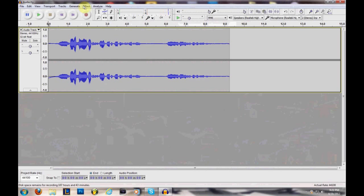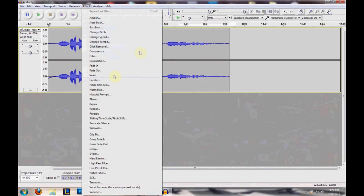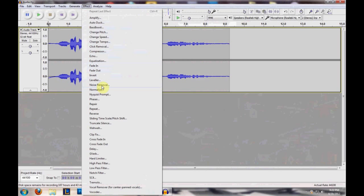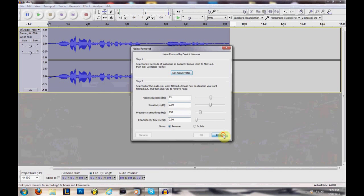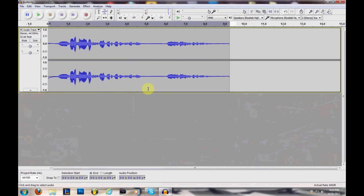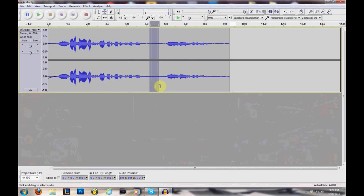Then after you're all done recording, you go to Effects, you go to Noise Removal, right there. Oh crap, I did it wrong. You got to highlight the area where you're not talking at all, which I think, yeah. Highlight an area where you're not talking at all, where the background noise is.